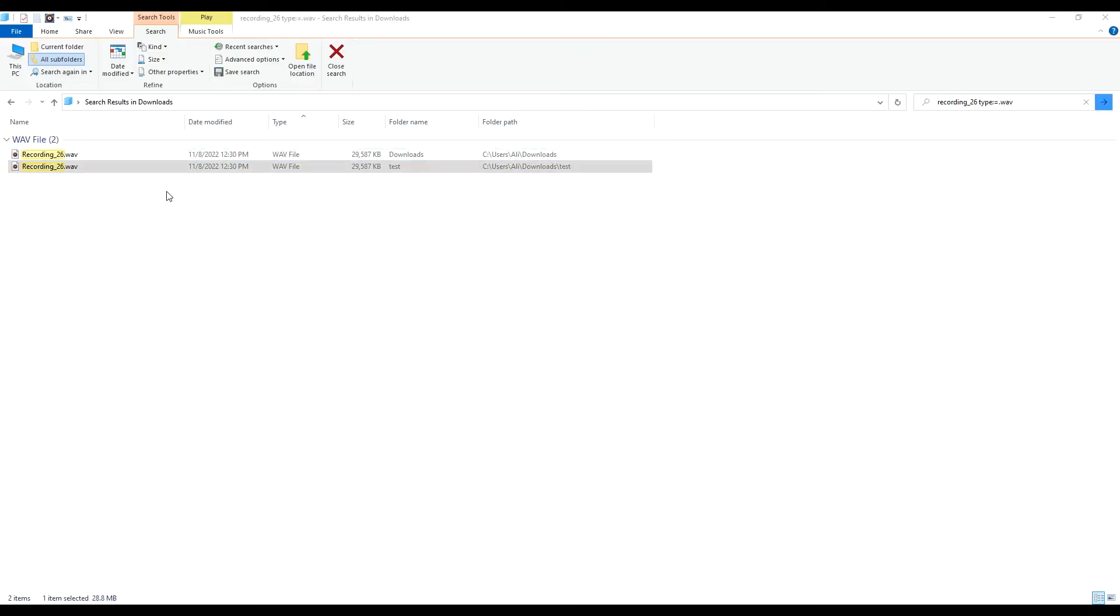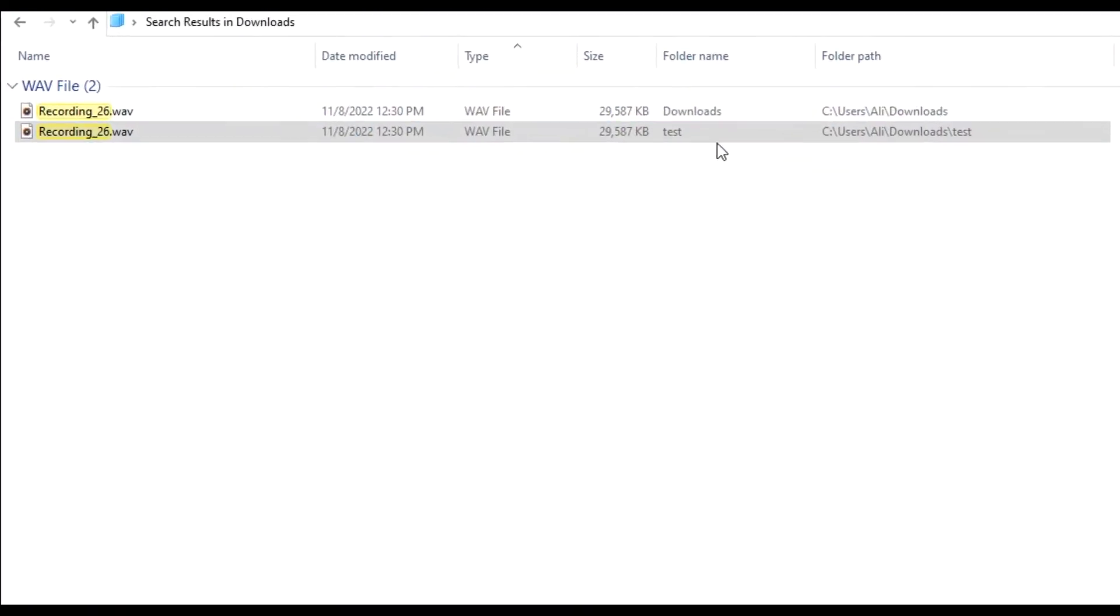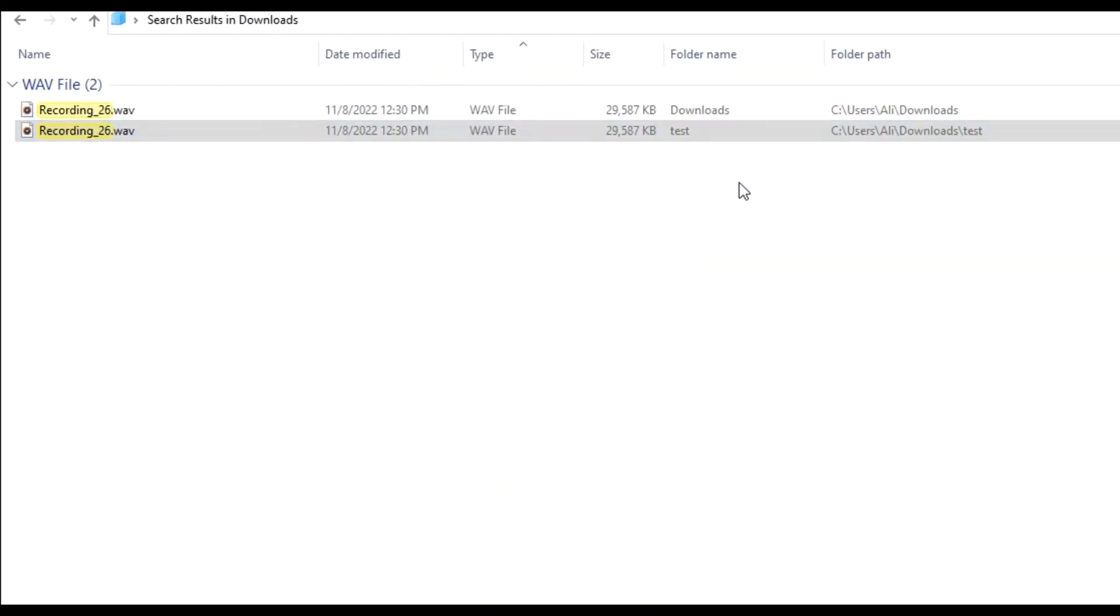Looking at the main folder we can see that there are two files named as recording_26.wav. Let's say if you want to see where each file is coming from we can look at the folder name and the folder path which are visible here.